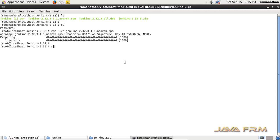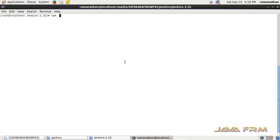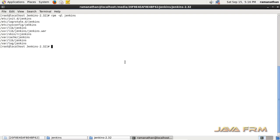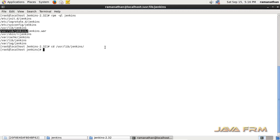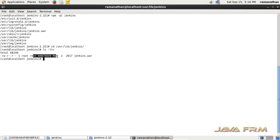Now I am going to query the package name using rpm -qa grep jenkins — this shows the package name which is installed, which will be useful in future. The command rpm -ql jenkins gives the list of directories and files used by the Jenkins RPM package. Jenkins is installed under /usr/lib/jenkins, and the Jenkins war is run by the Jetty server which is inbuilt in the RPM.